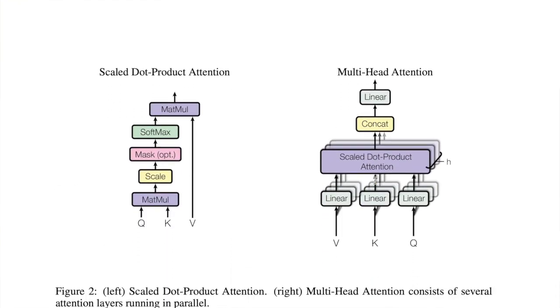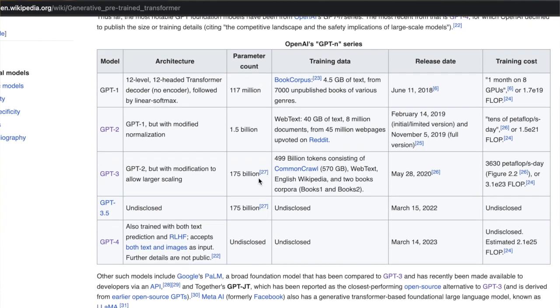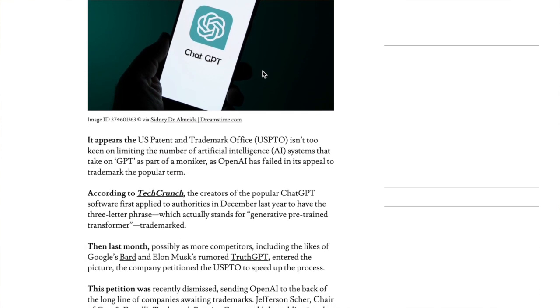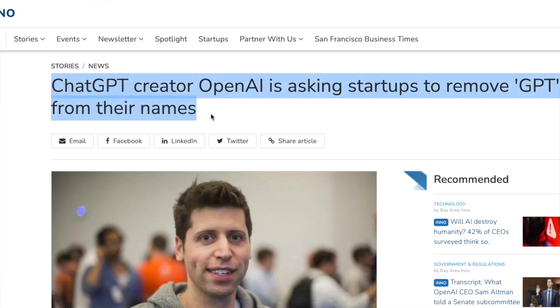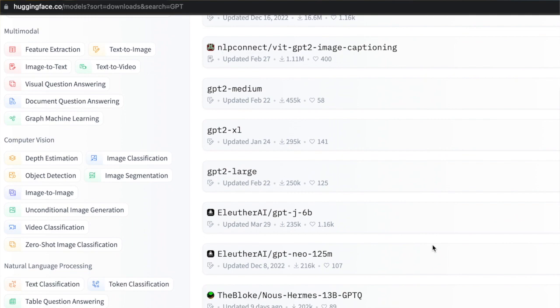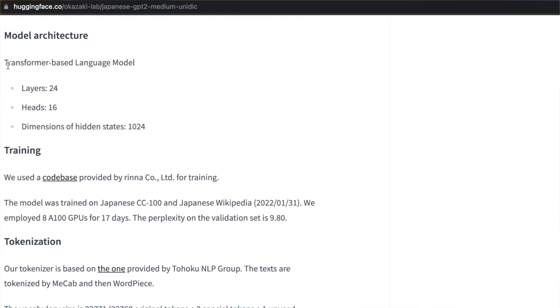Since OpenAI was first to release the Generative Pre-Trained Transformer back in 2018, the term GPT is often closely associated with OpenAI's products, which is misleading. OpenAI even tried to get a domestic trademark registration for the term 'GPT' in the field of AI, but the request was declined. So you will see plenty of other models not related to OpenAI that have GPT in their names, or they are named 'transformer-based language models' indicating GPT architecture.